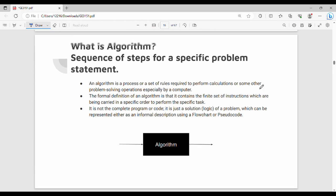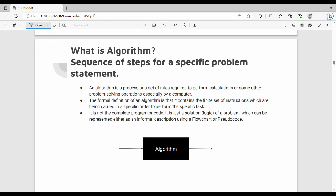Now we will see what algorithm is. Algorithm is nothing but a sequence of steps for a specific problem statement. Algorithm is a process or a set of rules required to perform calculations or some other problem-solving operations, especially by a computer. We will follow the algorithm in real life.